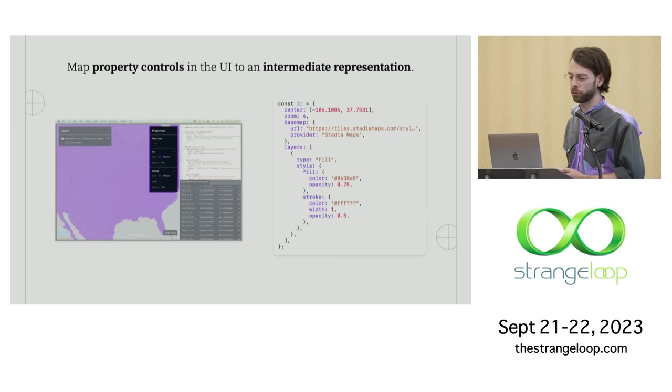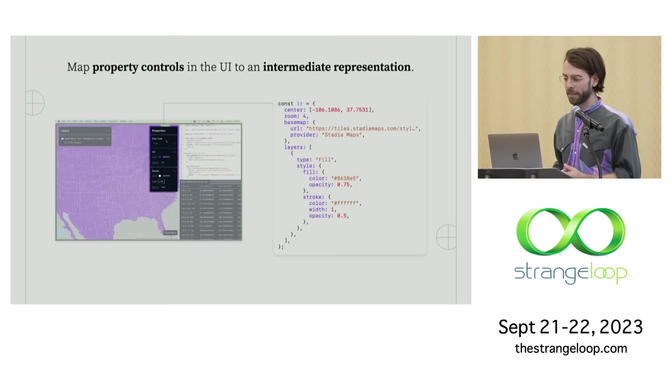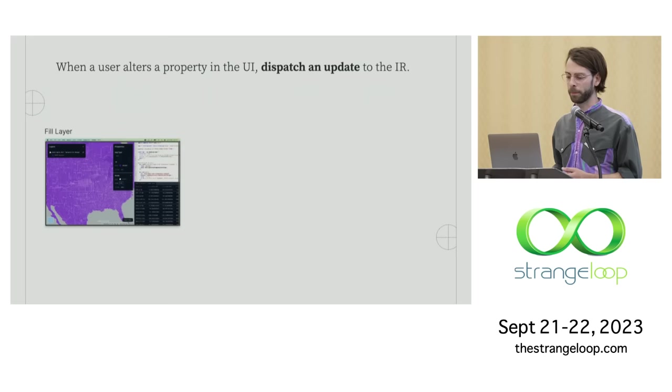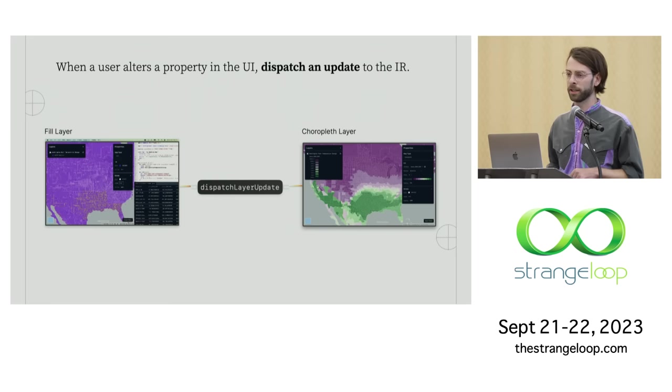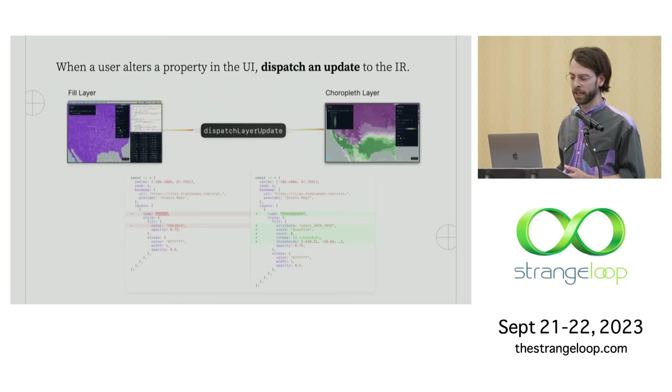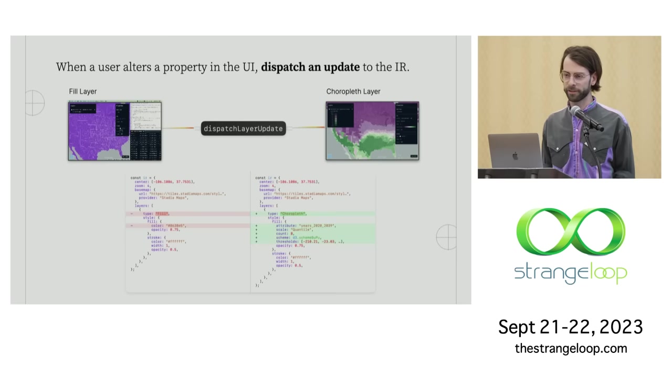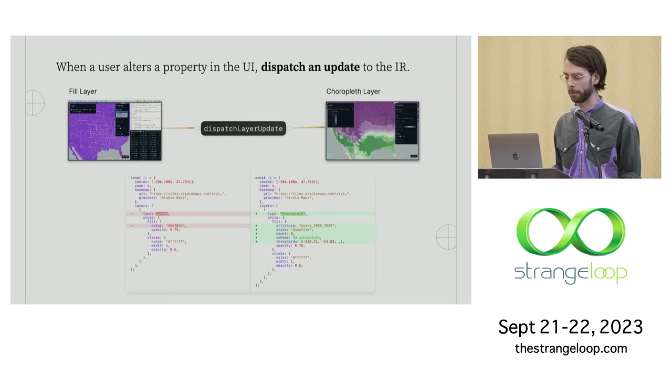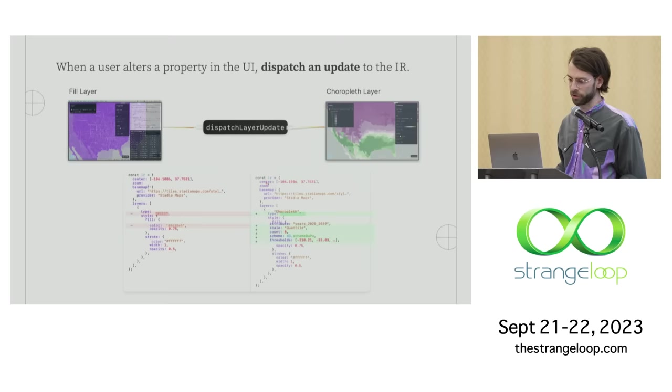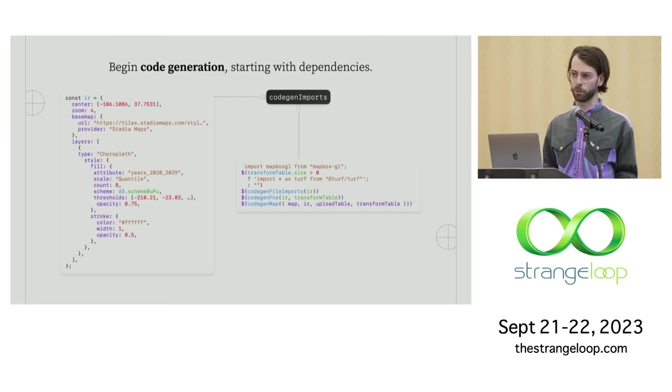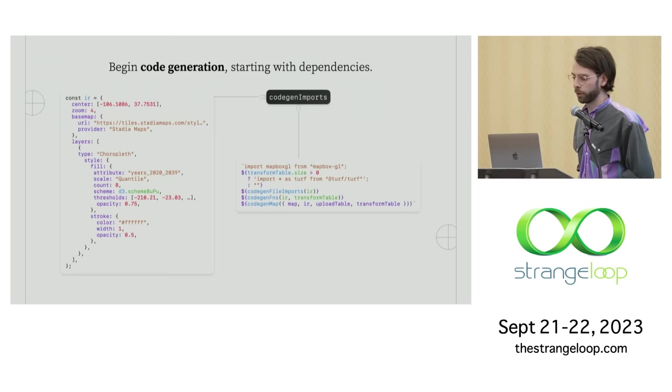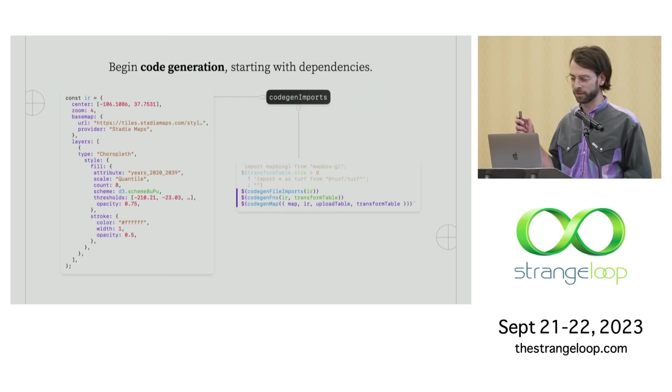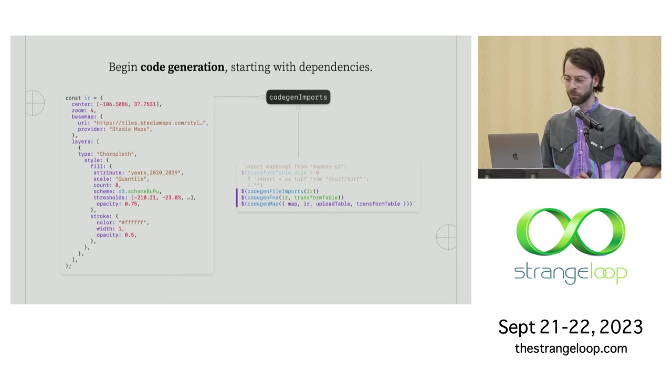So the idea to start is that we map those property controls in the UI again to an intermediate representation. This is quite a similar idea to Revis. And then whenever a user actually alters a property in the UI, we just dispatch an update to that IR. So when I did that transition from that fill layer to that choropleth layer, we were actually just dispatching an update to the IR. And under the hood, that would look something kind of like this git diff. So this is a stateful object running inside of this fill application. But you can see that the actual changes we have to make to the IR are pretty minimal, even though the visual form is changing quite a bit in front of us.